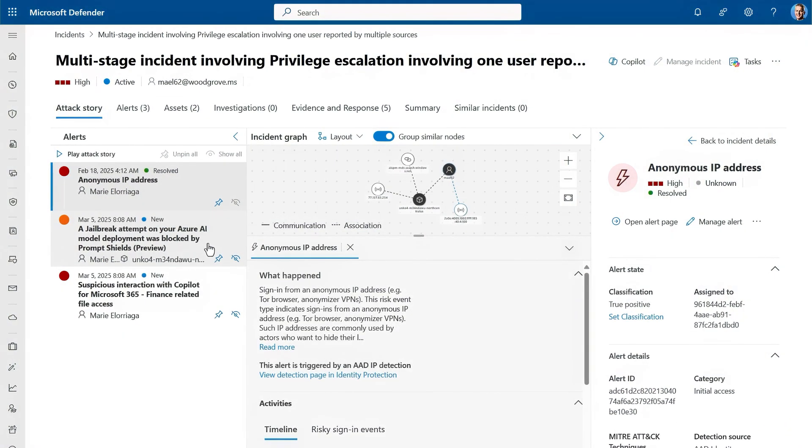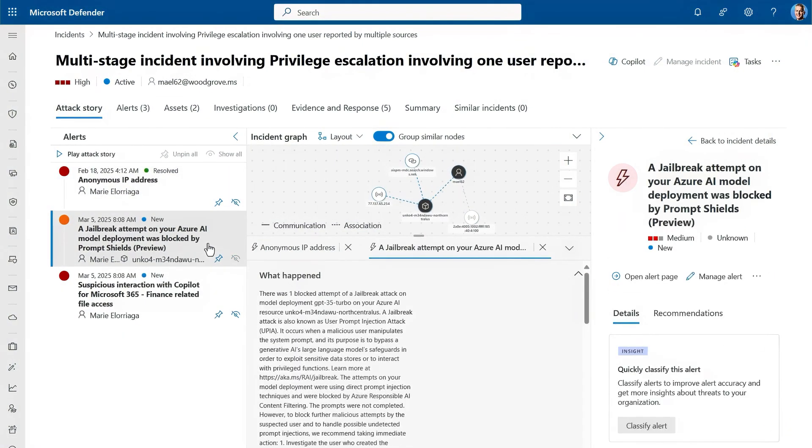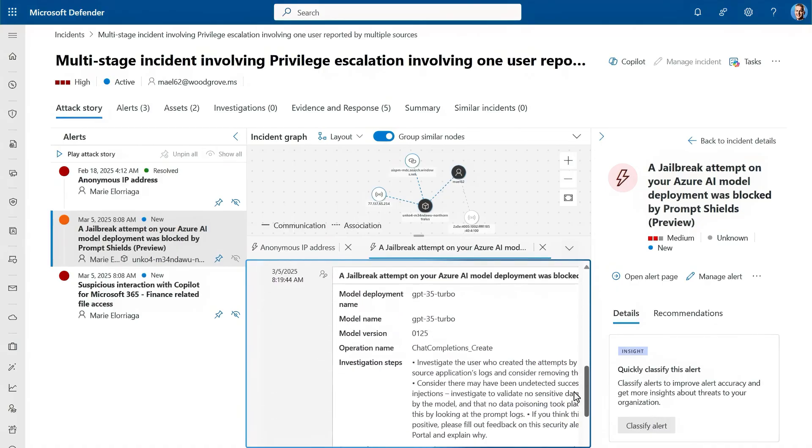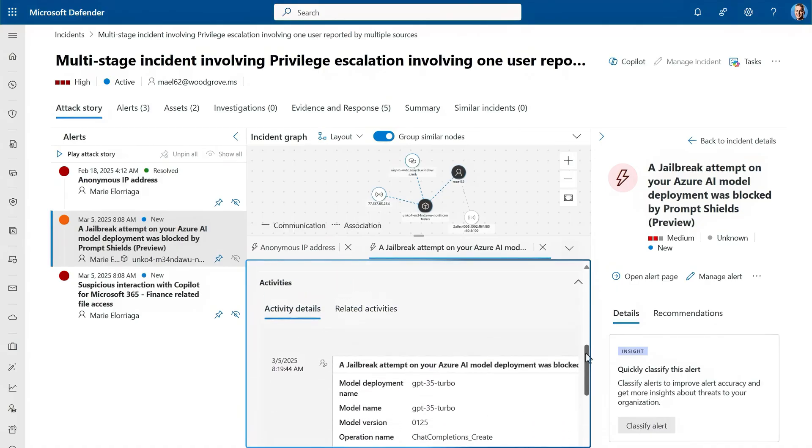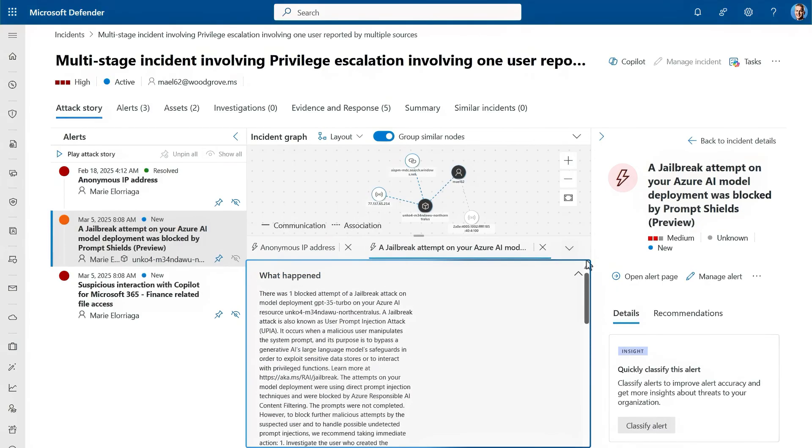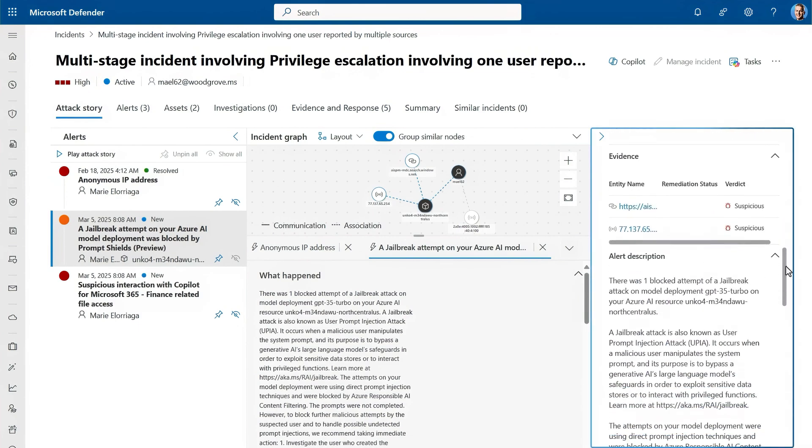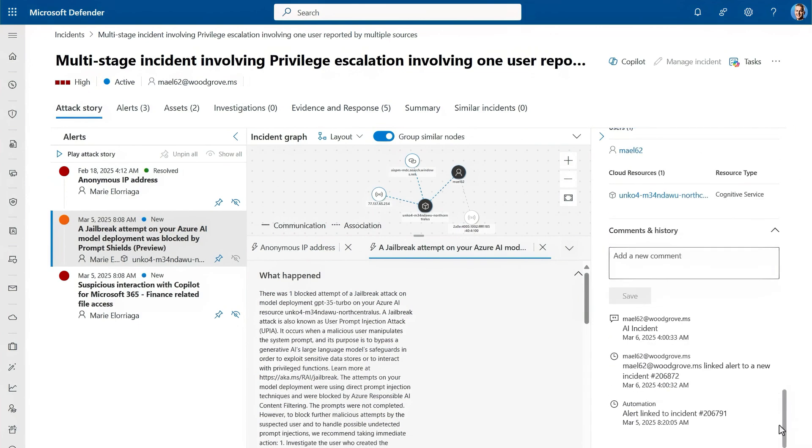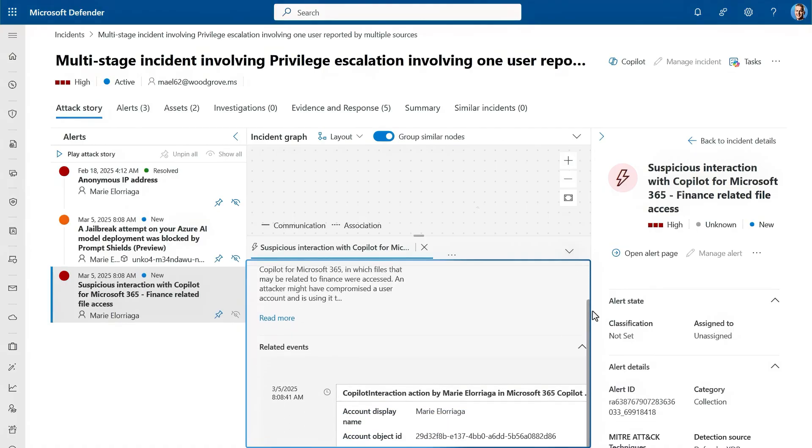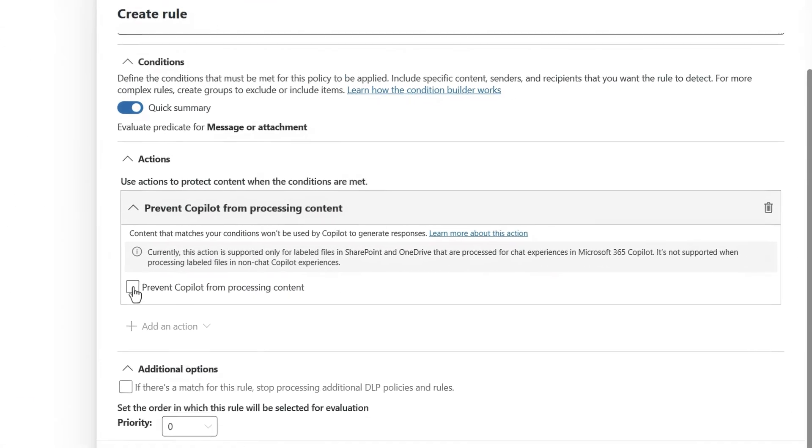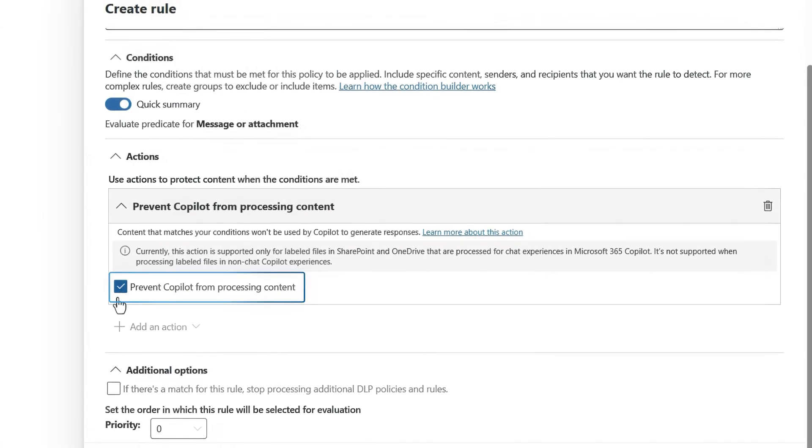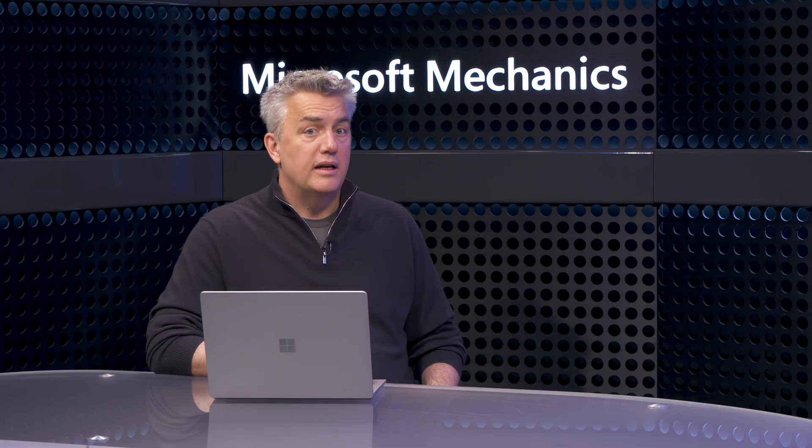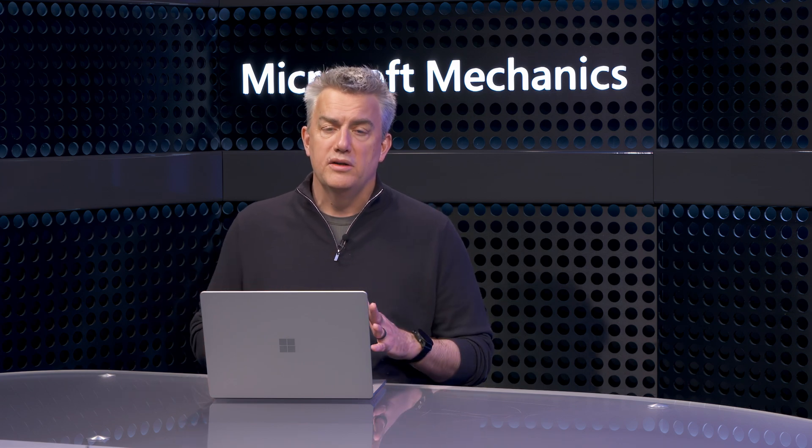Let's see what Marie, or the person using her account, was up to. It looks like they found our employee assistant internal app, then tried to jailbreak it. But because our protections were in place, this attempt was blocked. We can see the evidence from this alert on the right. Then we can see they moved on to Microsoft 365 Copilot and tried to get into some other finance-related information. Because of our DLP policies preventing Copilot from processing labeled content, that activity wouldn't have been successful either. So our information was protected.